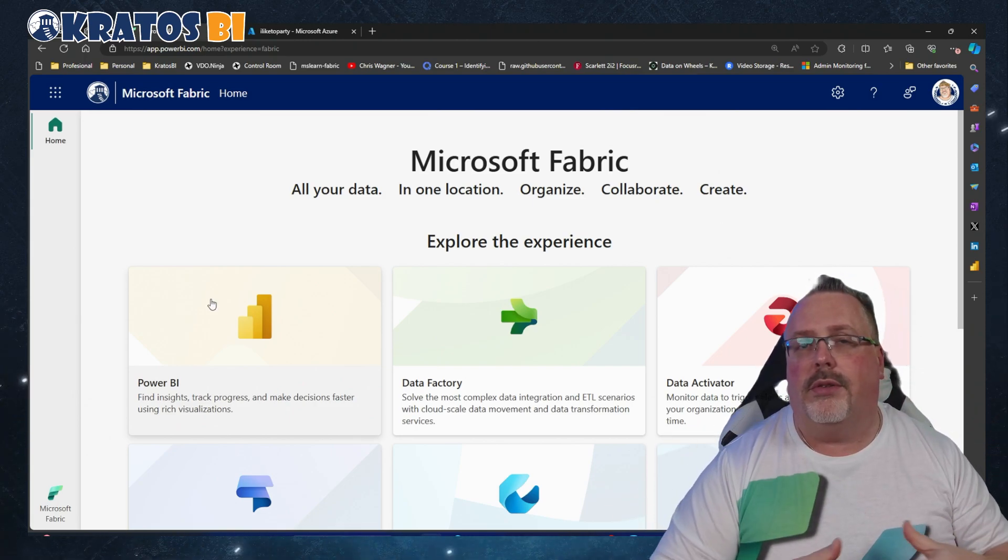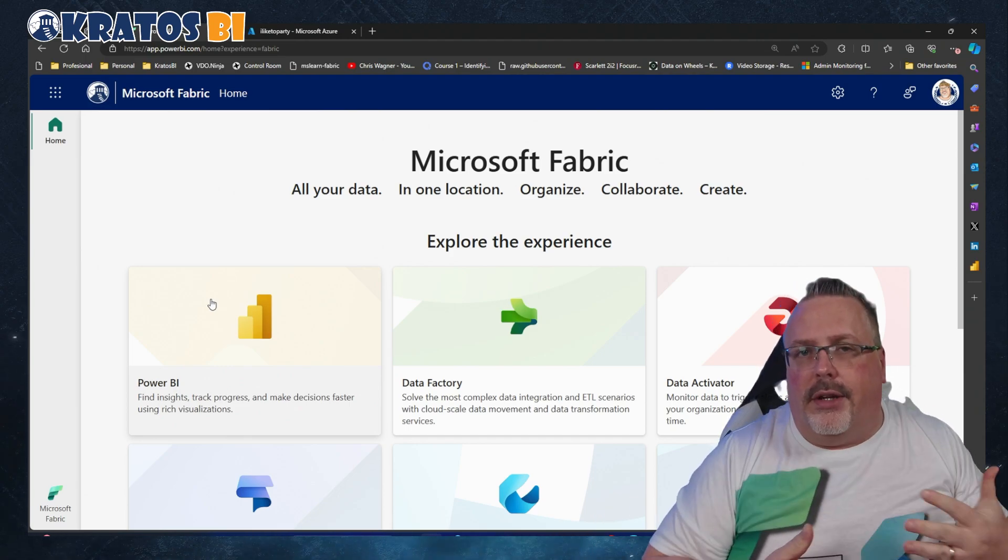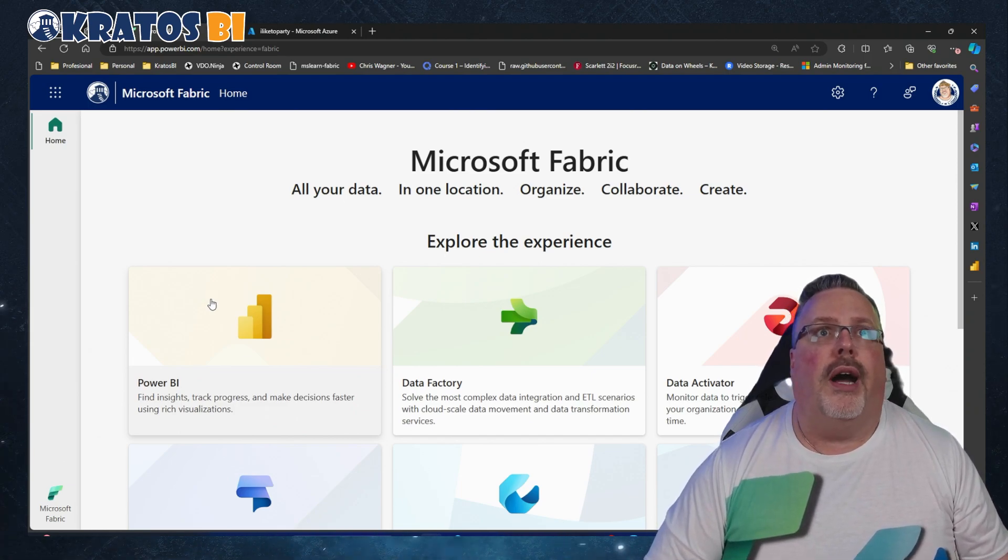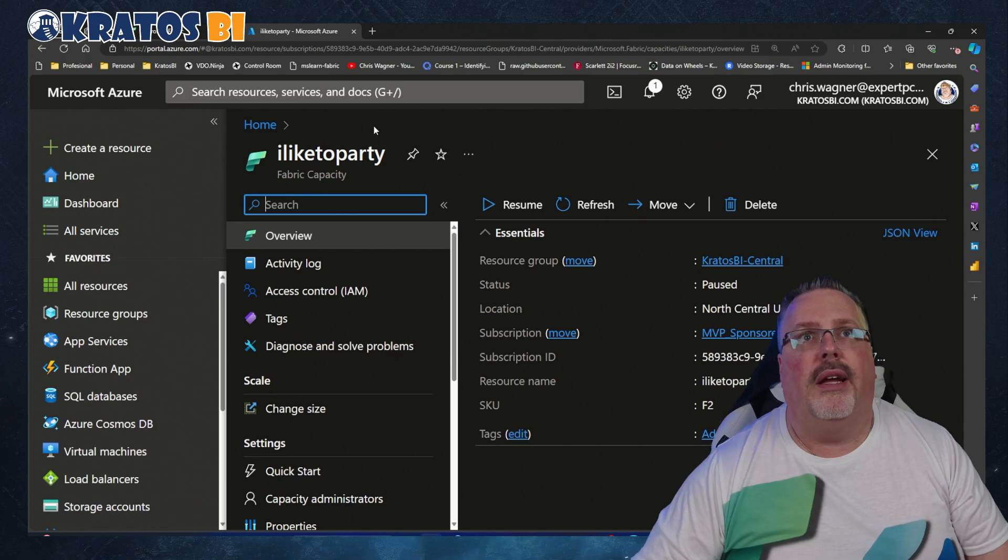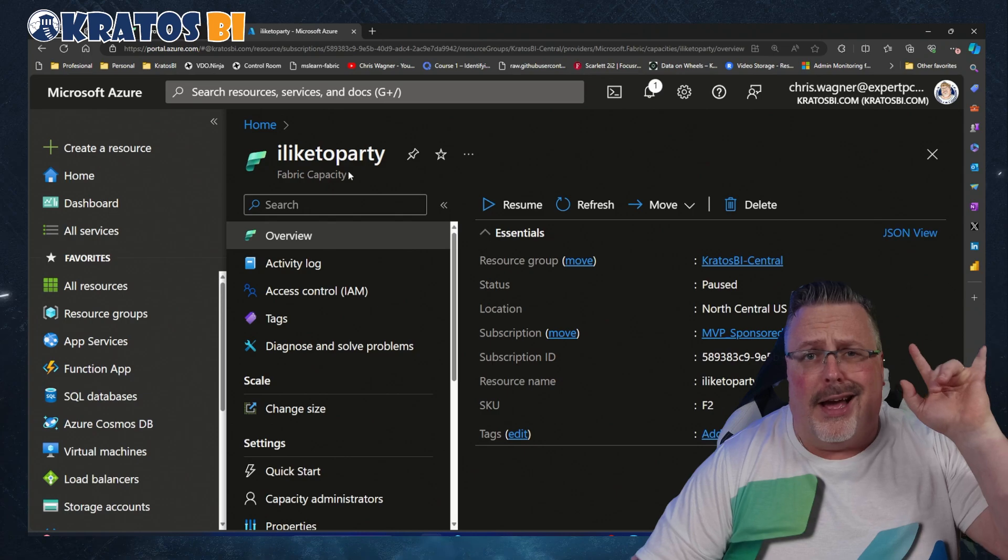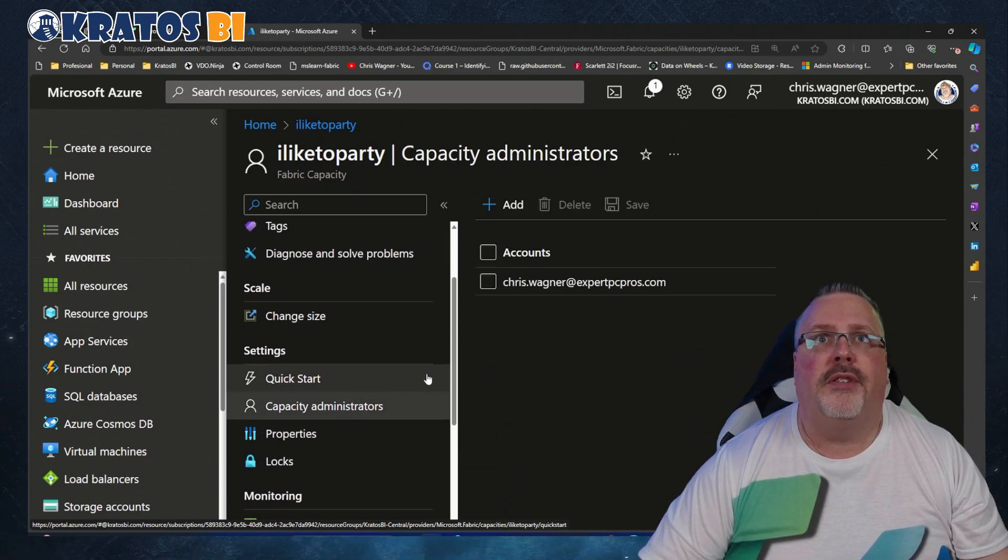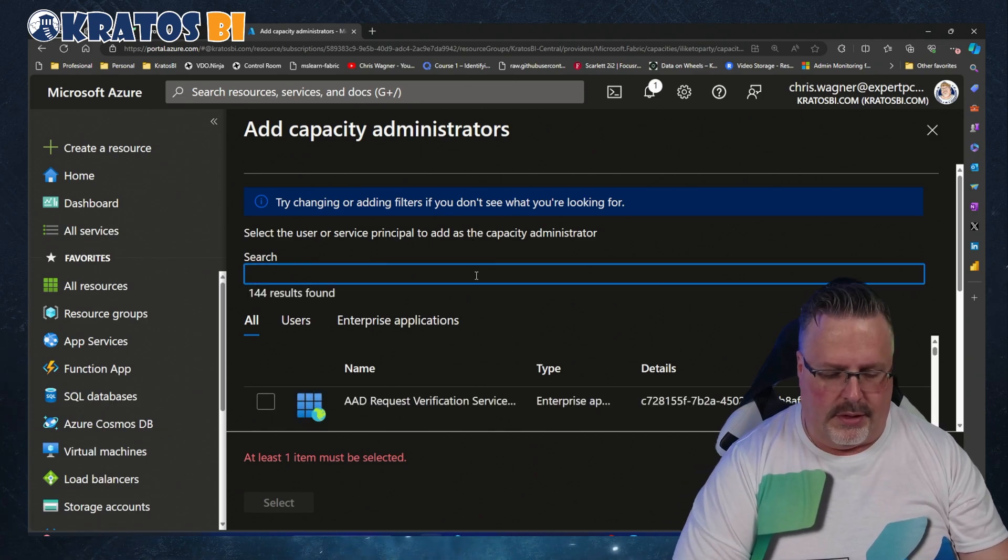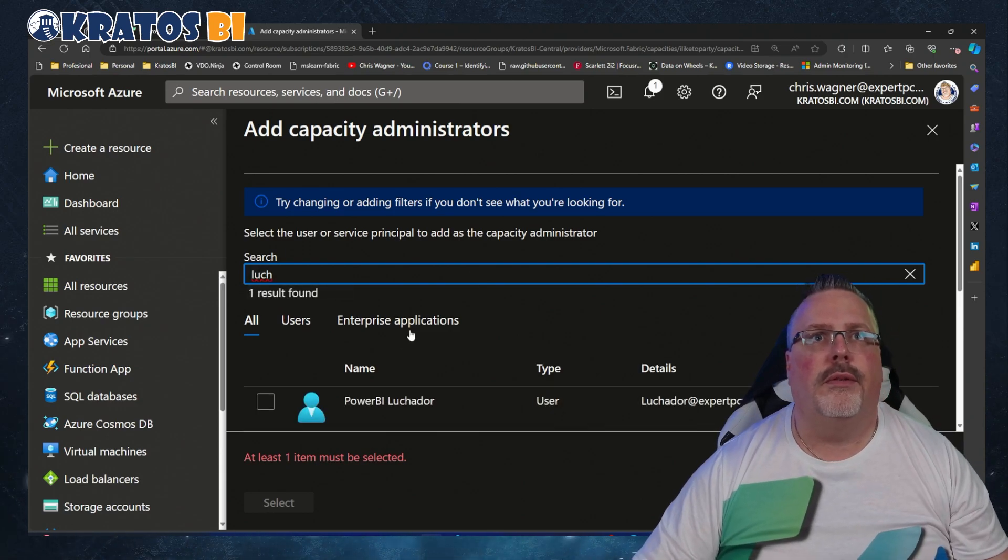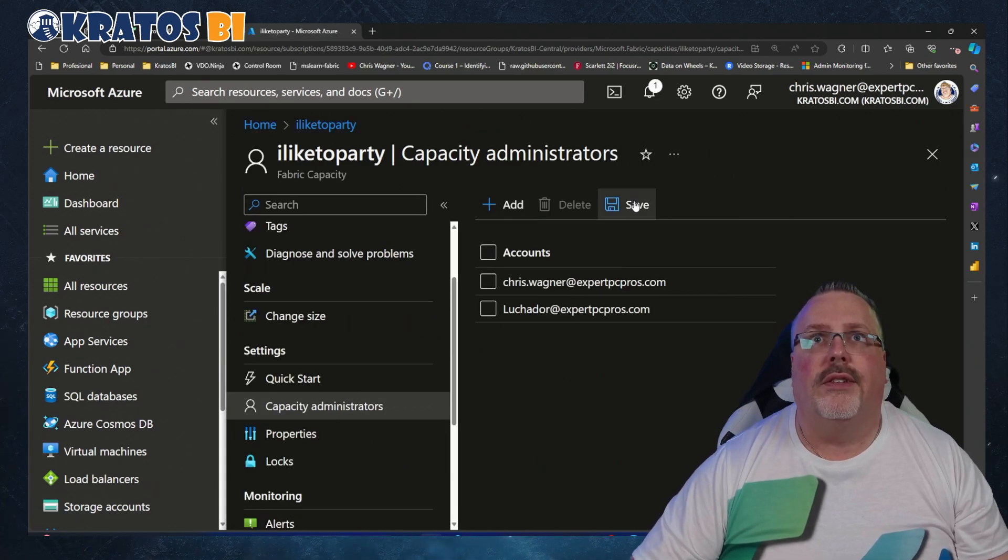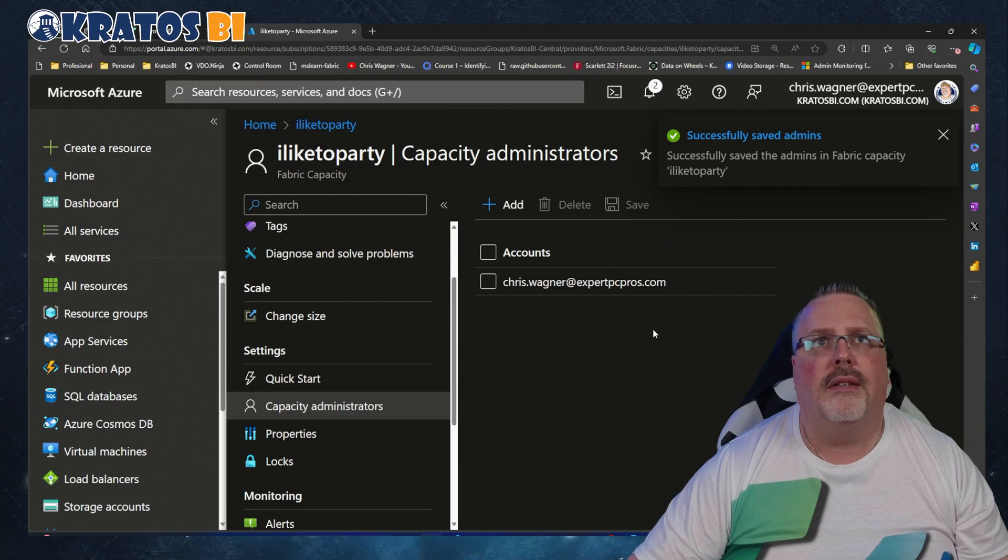I want him to start it, stop it, pause it, all that good stuff. Because it's dev, I don't want it up all the time. So I headed over into my capacity. Here's my dev capacity, I Like to Party. I went to Capacity Administrators, let's add in the Luchador. I'm going to find them, there's a Luchador. I'm going to select, this is good. I'm going to hit Save. It's going to update it, but he's gone. He's not there.